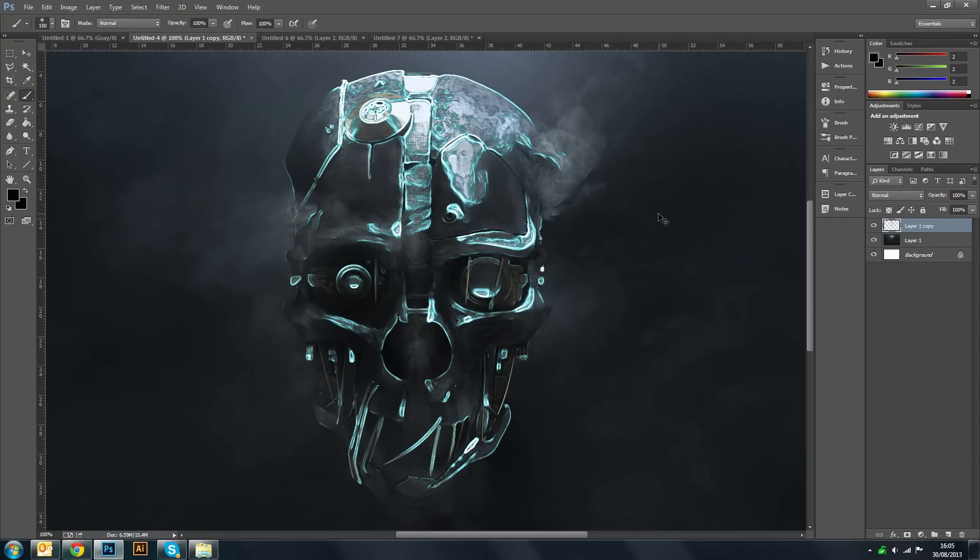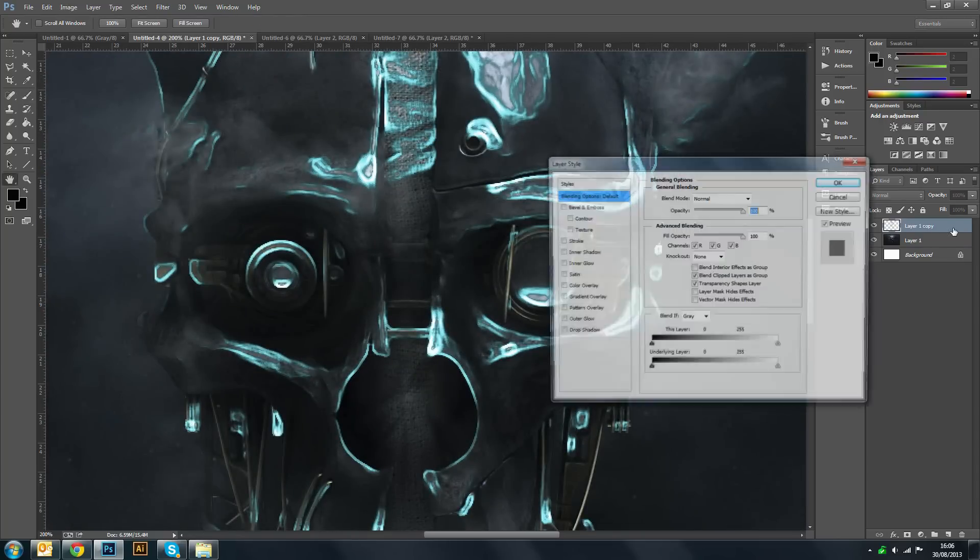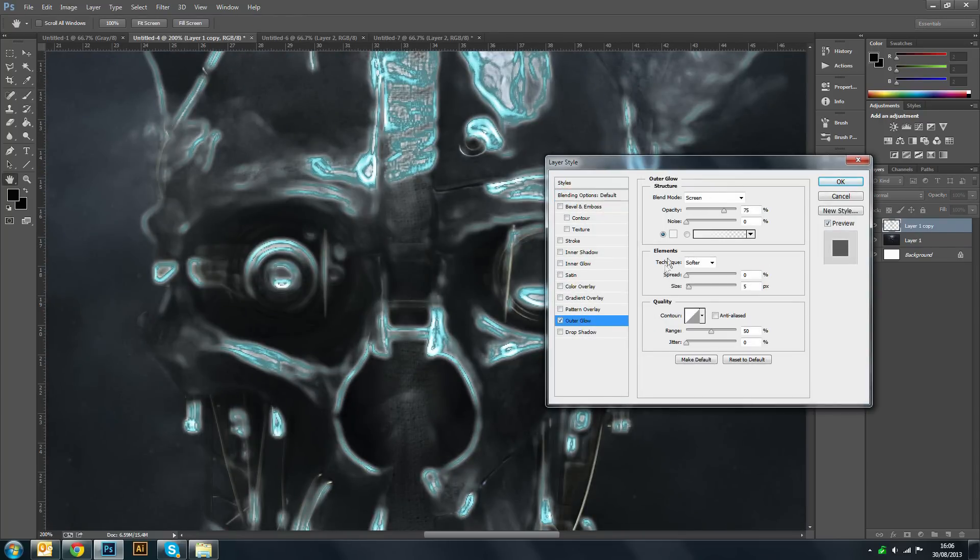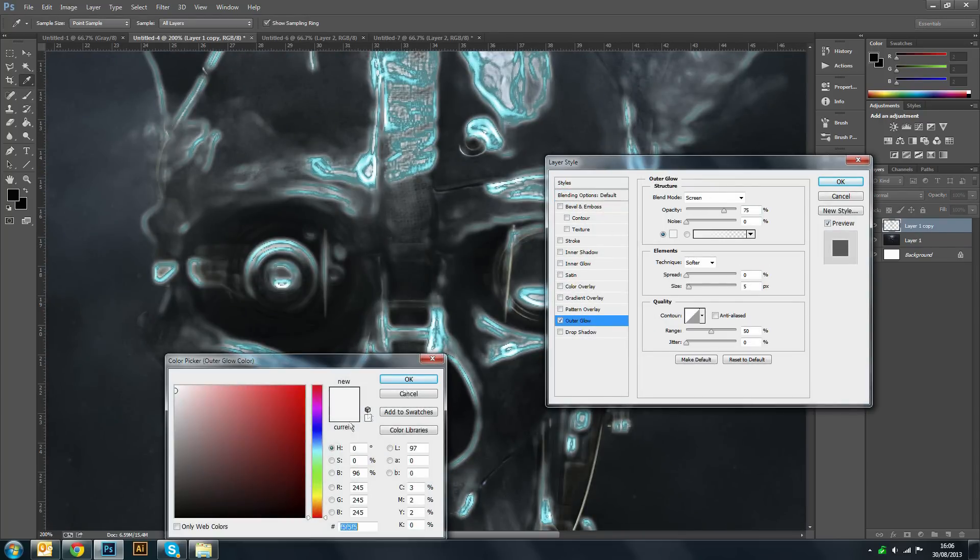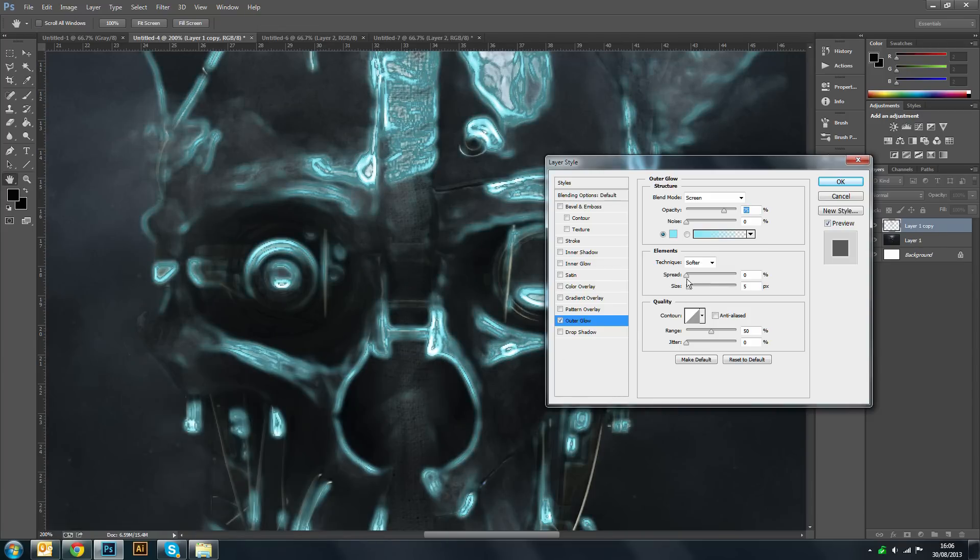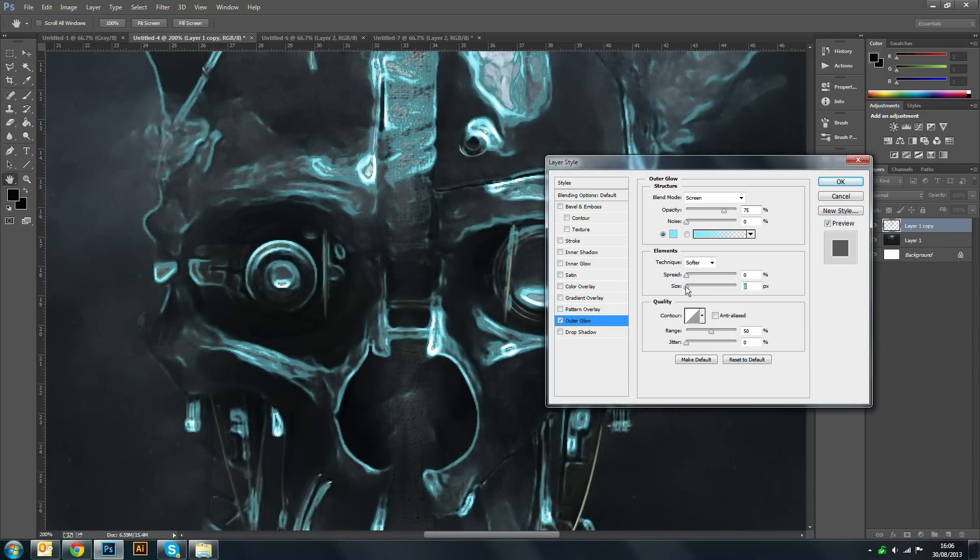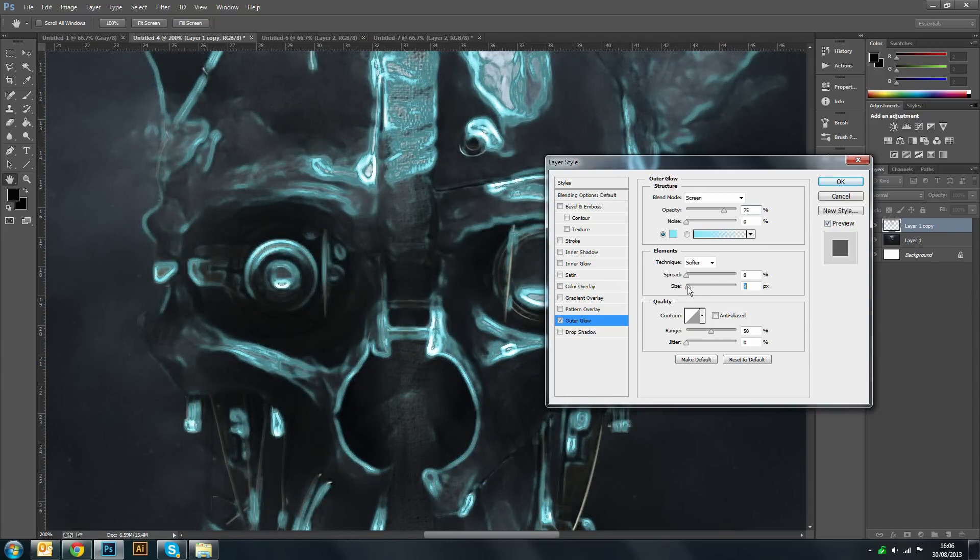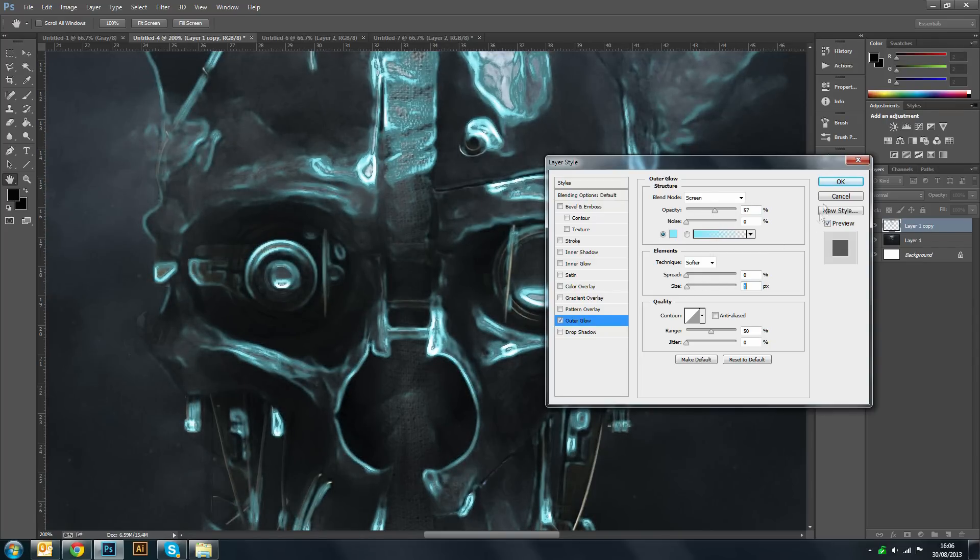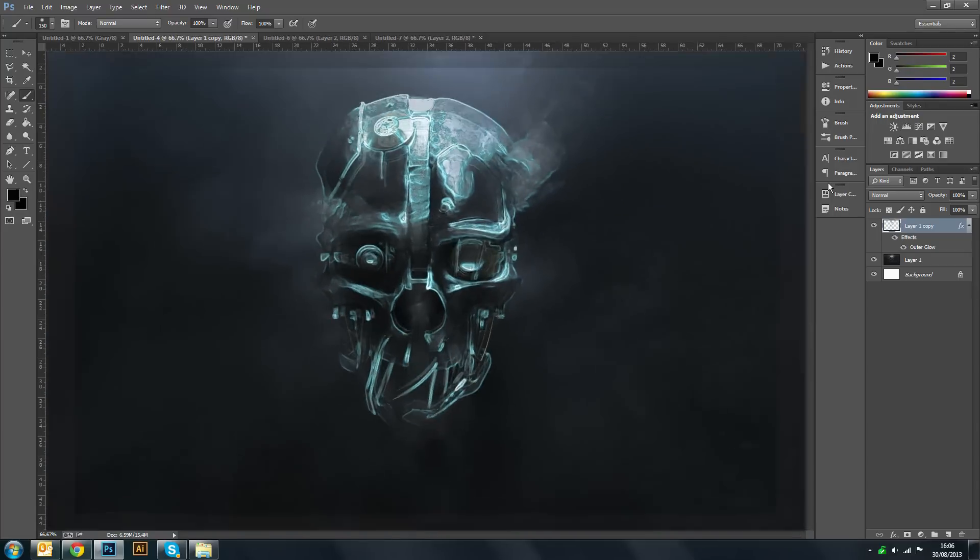And now what we can do is we can double click on our glow layer, click on outer glow and change the color again to that cyan. Now you don't want this to be too bright, so just add a little bit of that to glow and also decrease the opacity a bit.